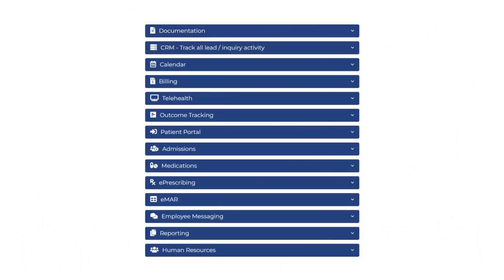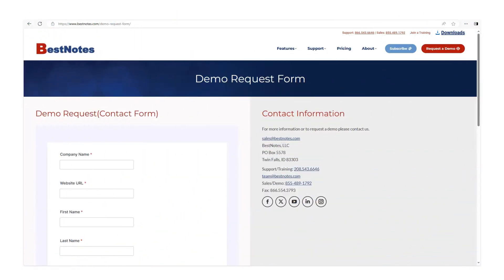BestNotes has many other features that you may find beneficial. If you desire to discuss BestNotes further with a sales representative, we would be happy to schedule an appointment. You can contact us on our website at bestnotes.com. Thank you for your valuable time and interest in BestNotes.